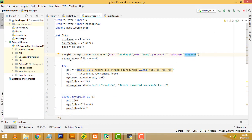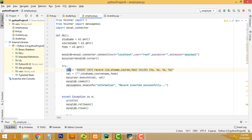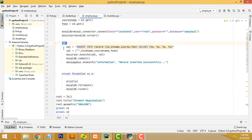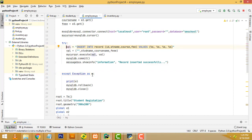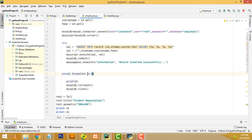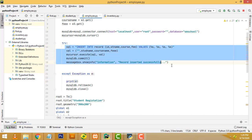First, I am going to create the cursor object. You have to write the cursor object, and then write the query inside a try block. We are using a try-except block in Python. If any error happens, the exception object will capture the error and print it, so you can easily identify which error is in the try block.